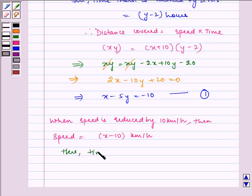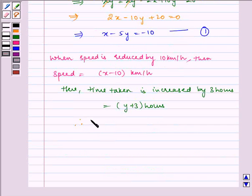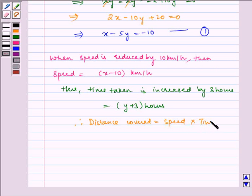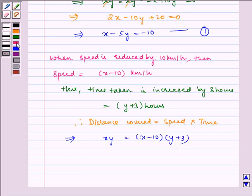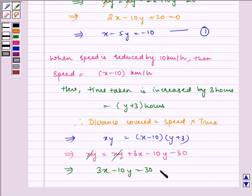In the second case, time taken is increased by 3 hours, which is equal to y plus 3 hours. Therefore, distance covered equals x·y, which is equal to (x − 10)(y + 3). Solving this, x·y equals x·y + 3x − 10y − 30, so the x·y terms cancel, leaving 3x − 10y = 30. This is our second equation.